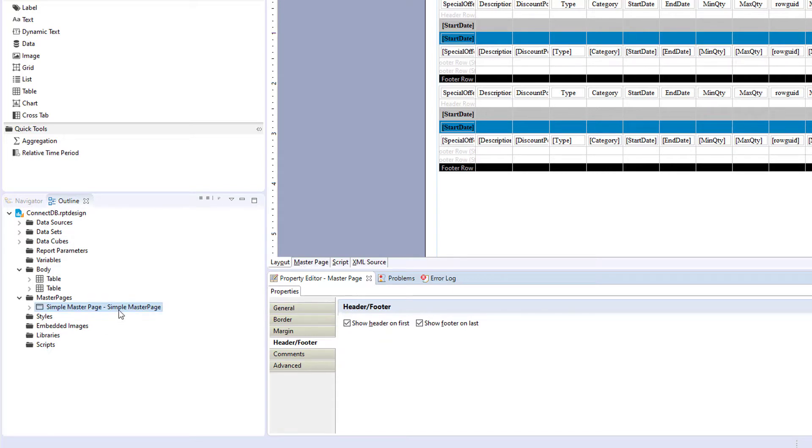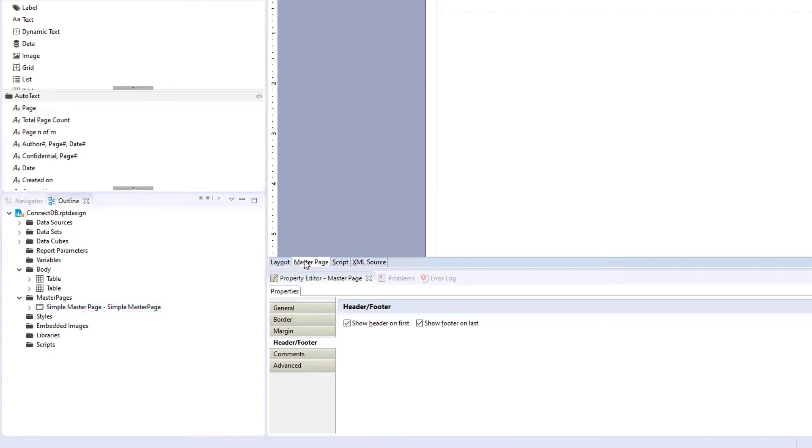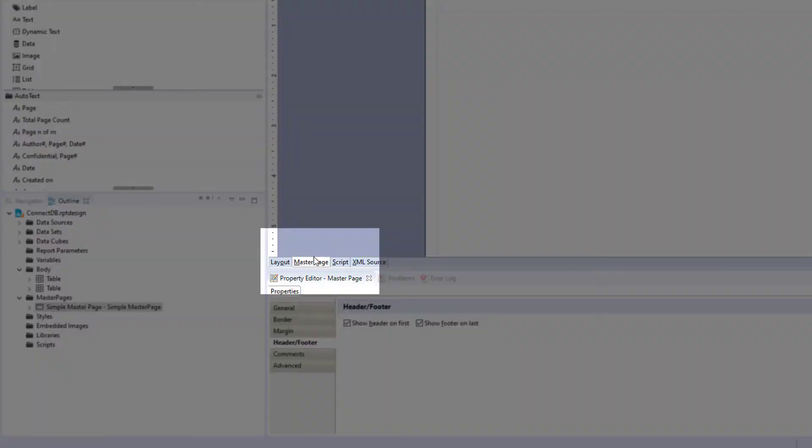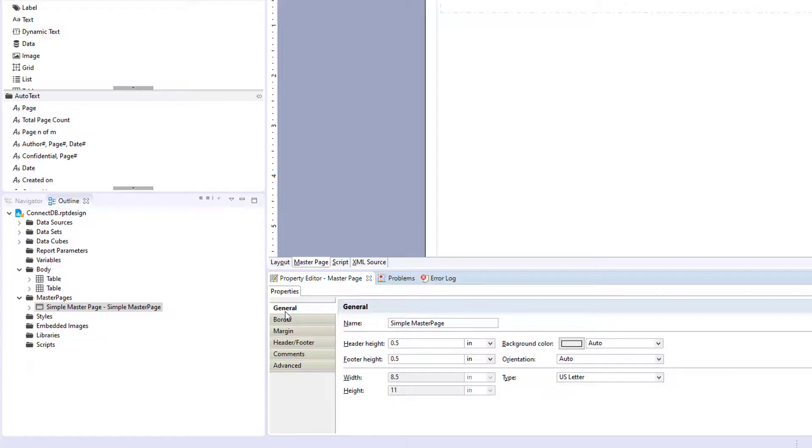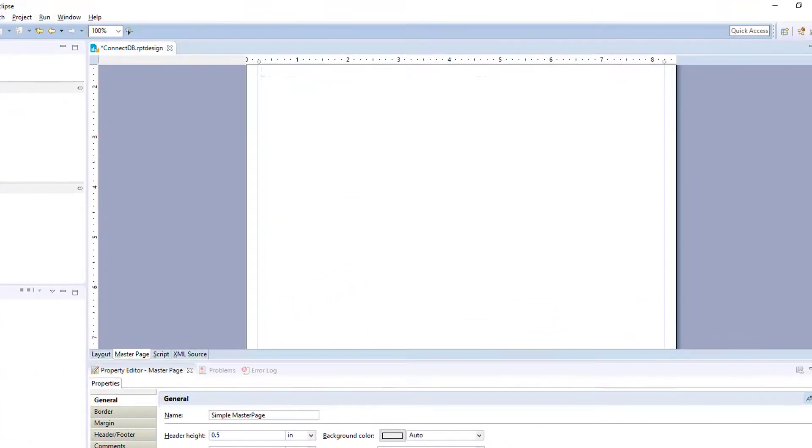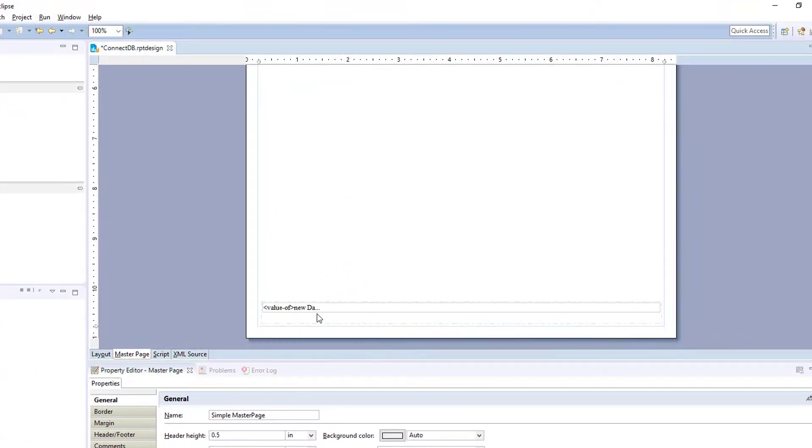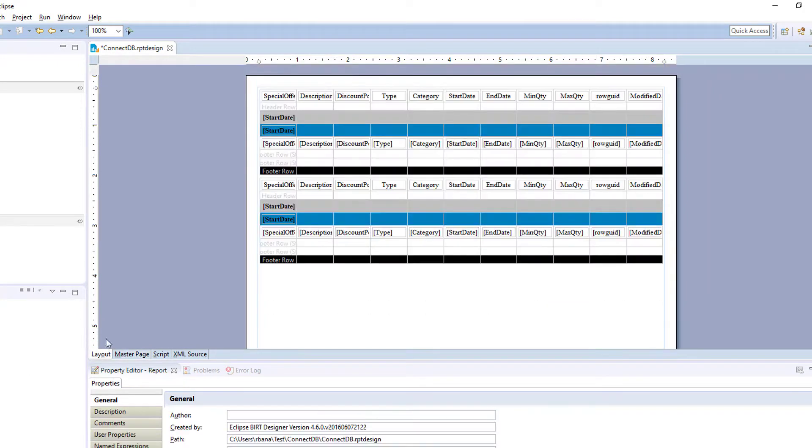So you access your footer here in the outline. To view it, you need to click in your report design section, master page. So this is the simple master page that comes by default and just has the new date. So let's add a master page to our report.